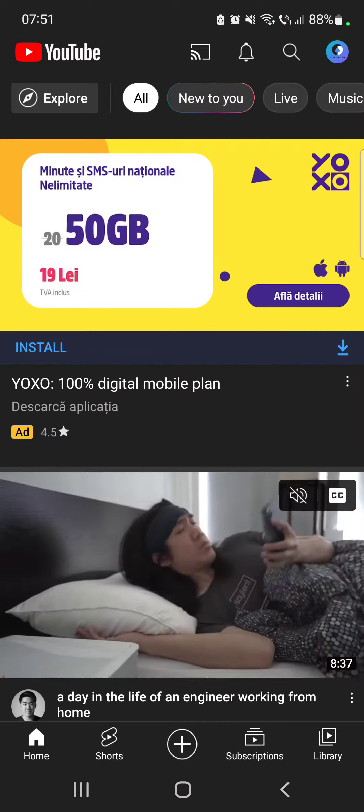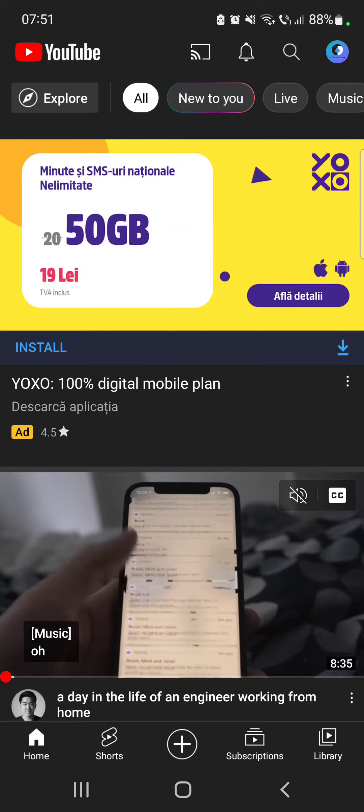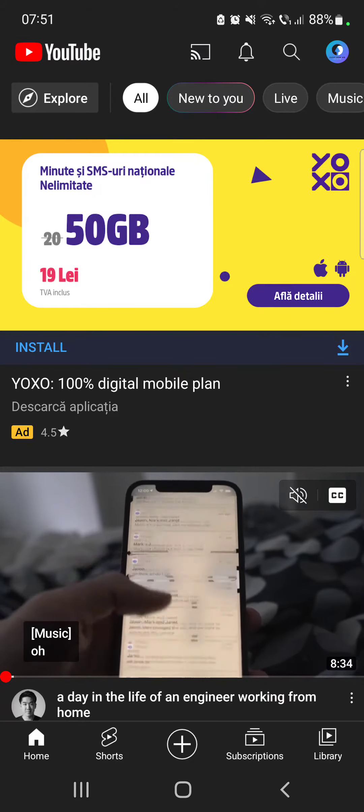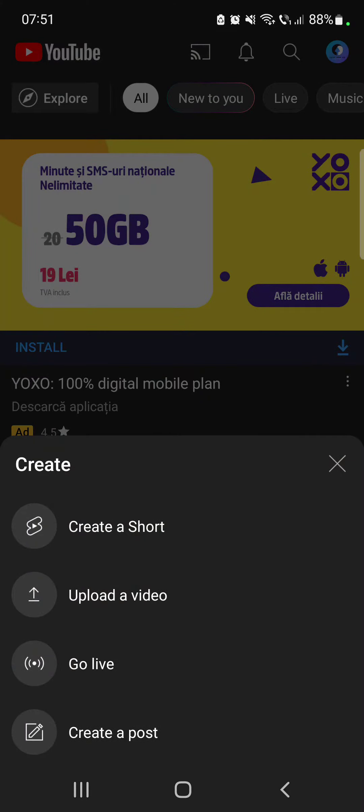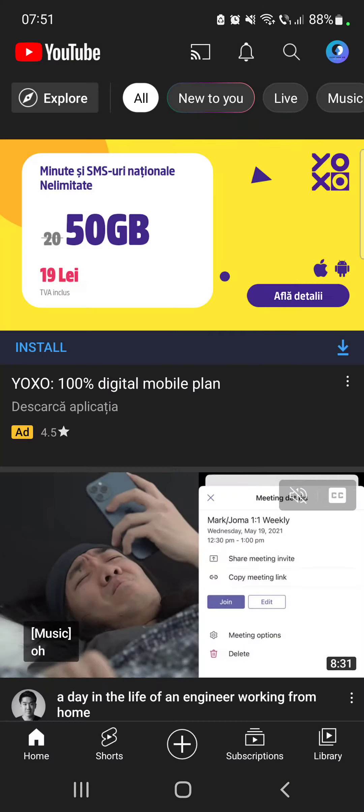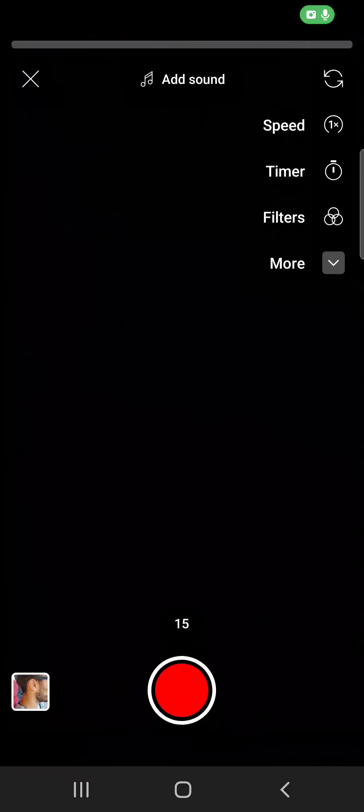So let's jump into it. First, open the YouTube app, then tap on the plus icon in the middle of the screen and go to the create a short menu. It's going to open up your short camera.